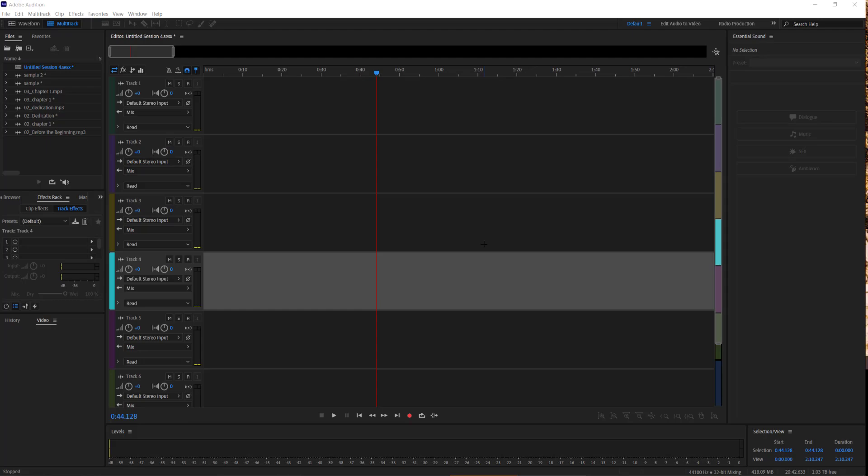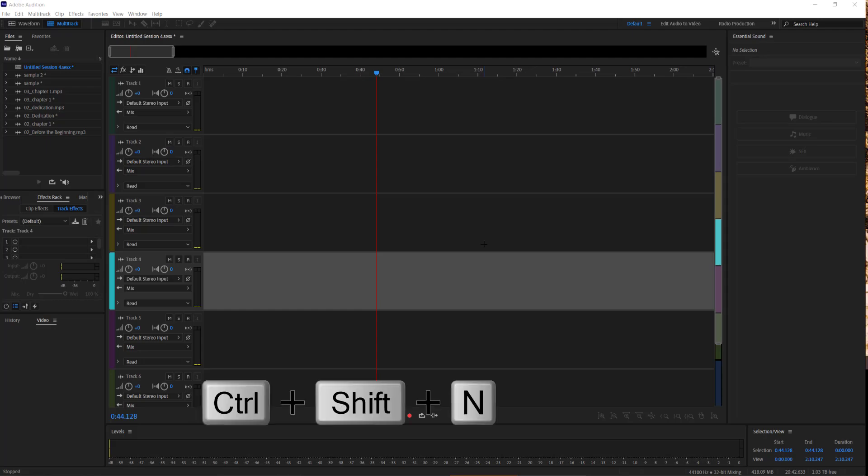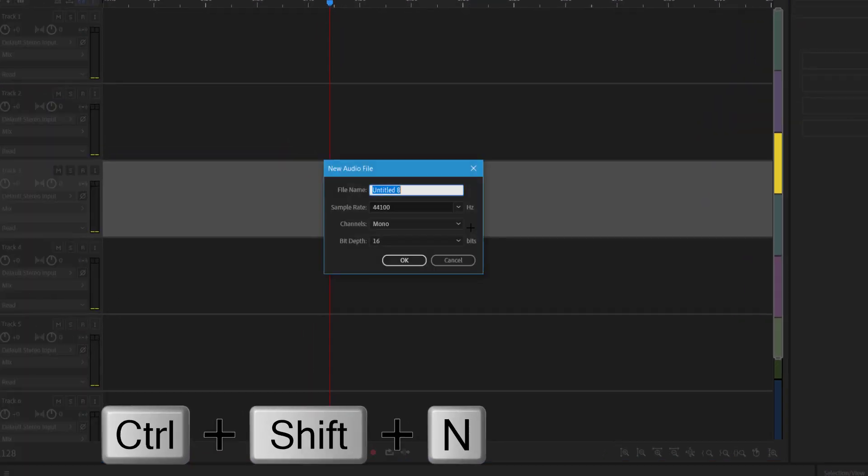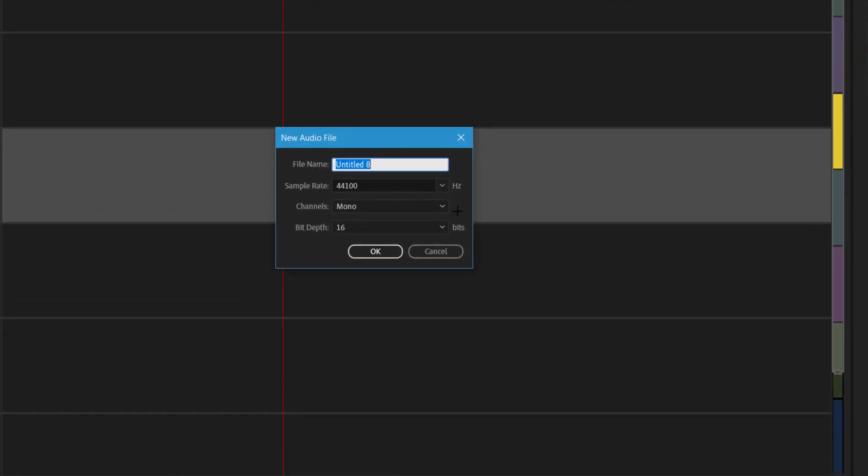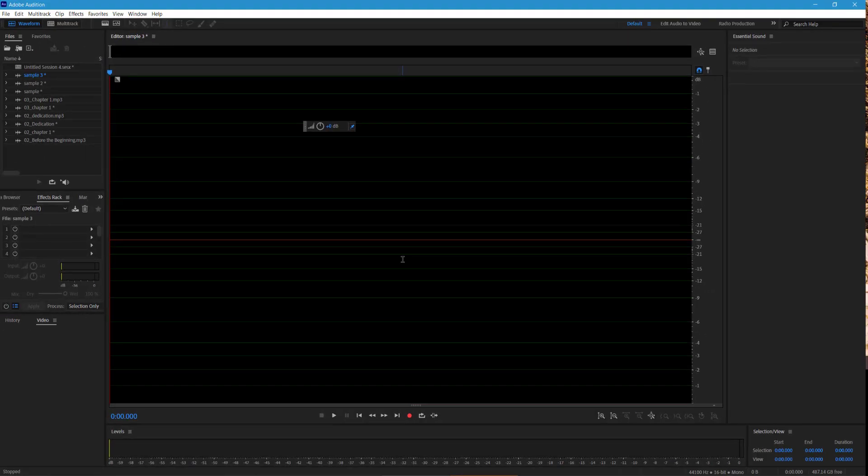So I'll just press Ctrl-Shift-N for new file. I'll go ahead and call this sample 3 and the settings are at 44100 for sample rate, channels are mono, bit depth to 16, select OK and here's our file ready to go.